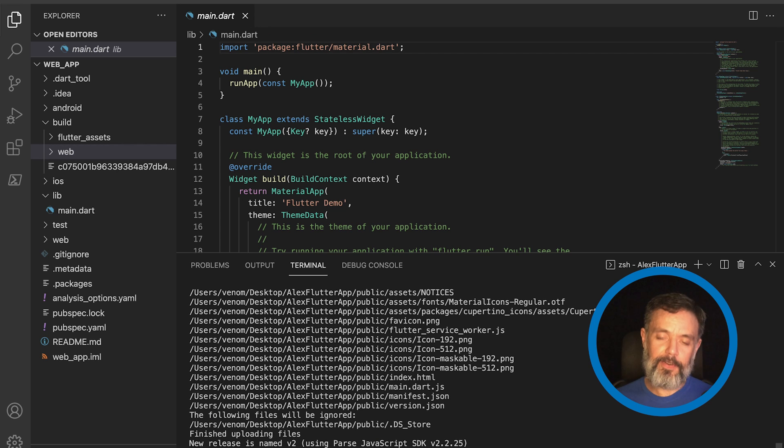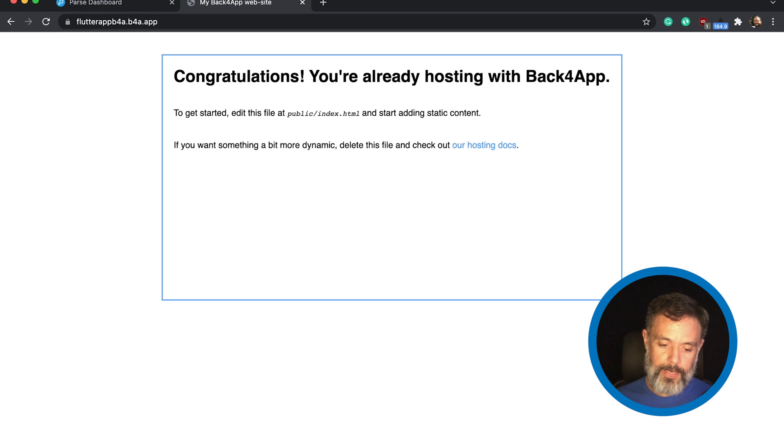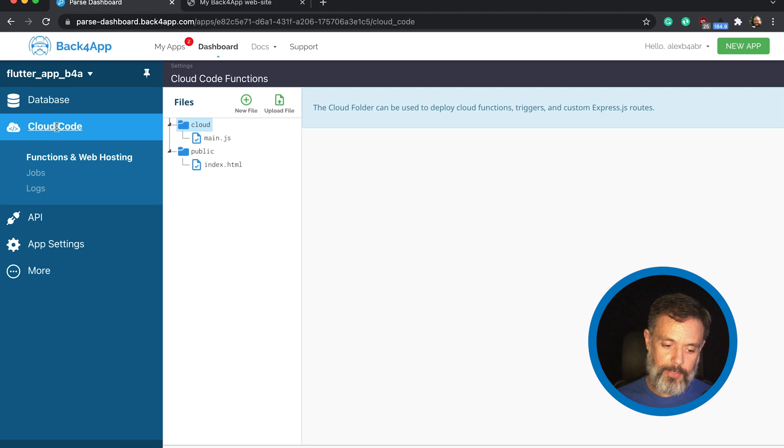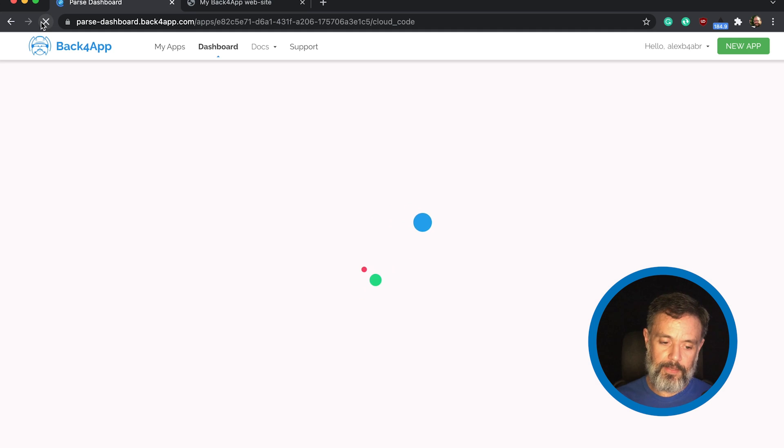Now that the files were uploaded, we can go back to our Google Chrome. Go back to our Cloud Codes section. And refresh so we can see the new files.